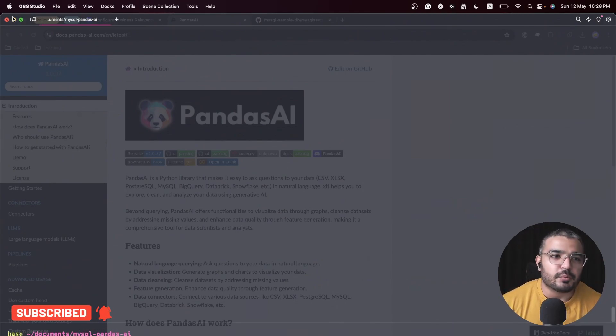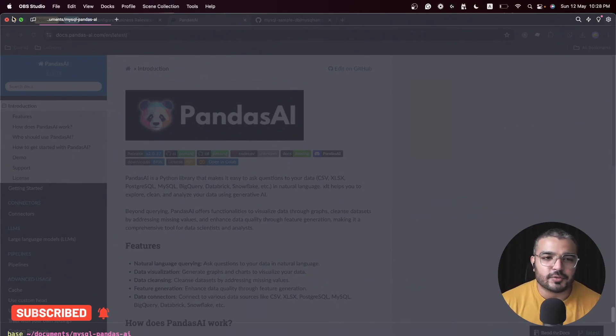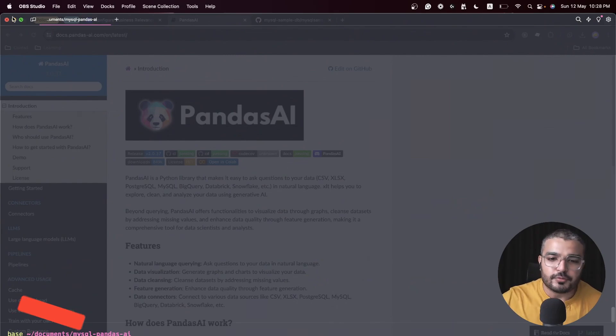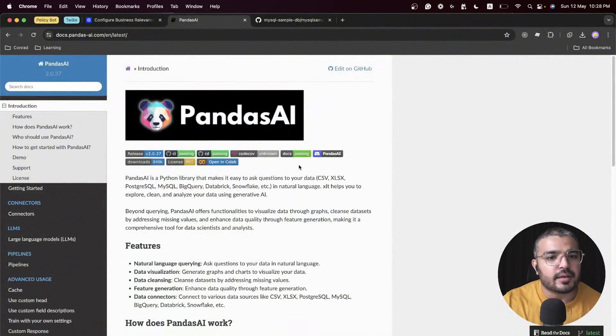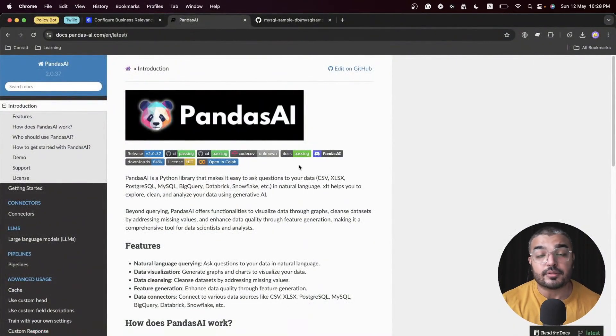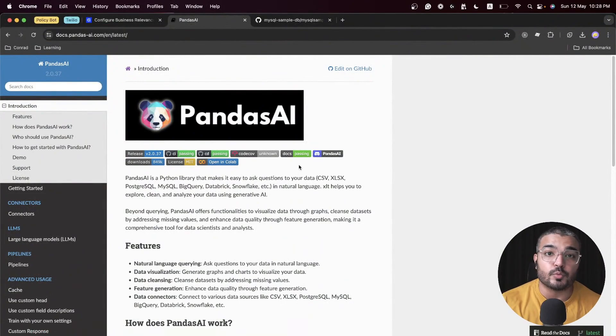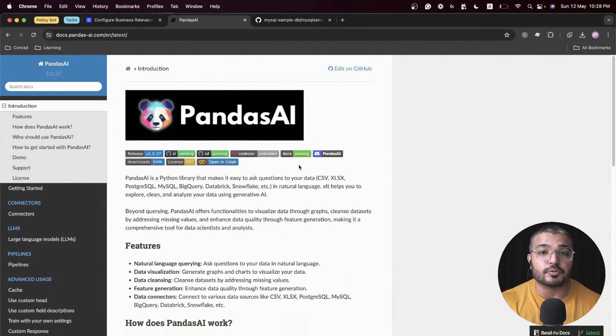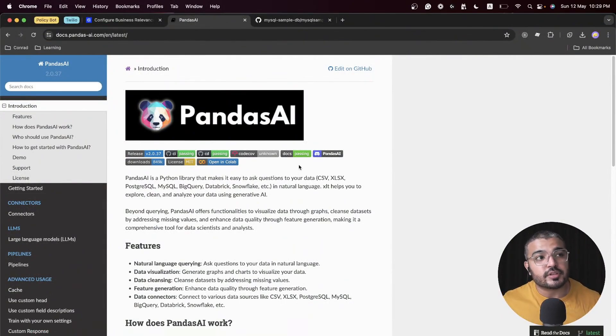For that we'll be using PandasAI, which happens to be a Python library which eases up for you to interact with your data. Your data can reside within CSV, Excel, Postgres, MySQL.